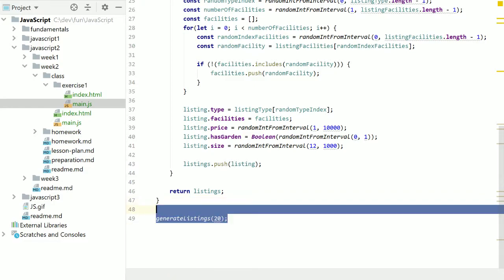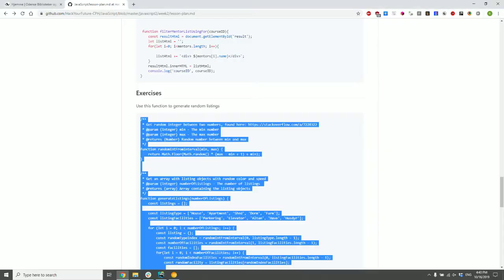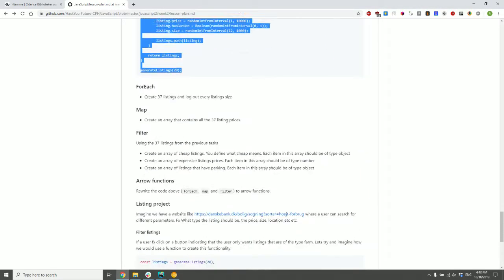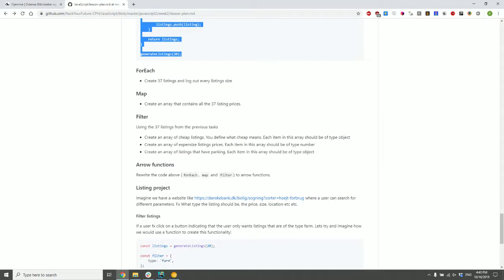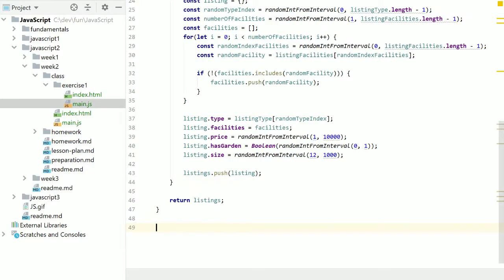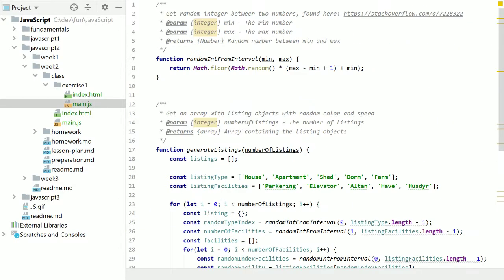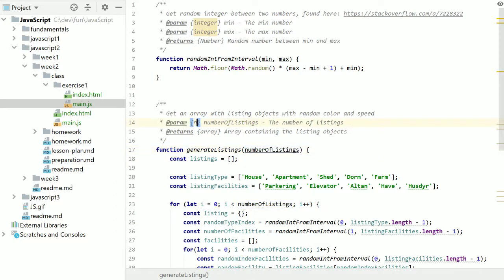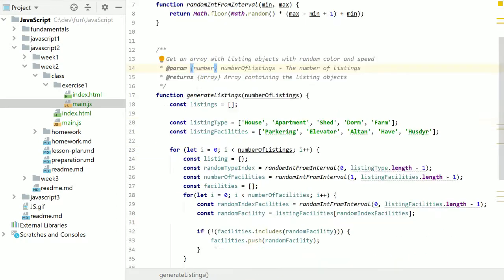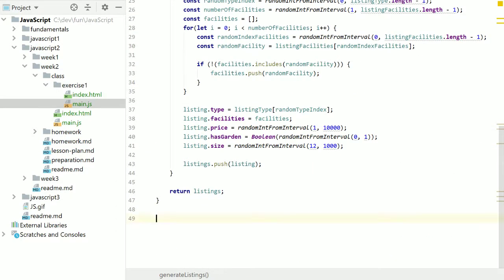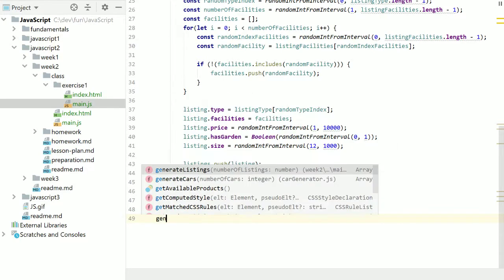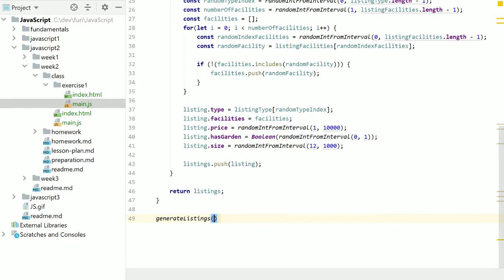So the first thing the exercise tells us to do is that we should create 37 listings. And what the method does is take in the number of listings as an argument, and someone made an error here. So we call generateListings, how many do we want? 37.